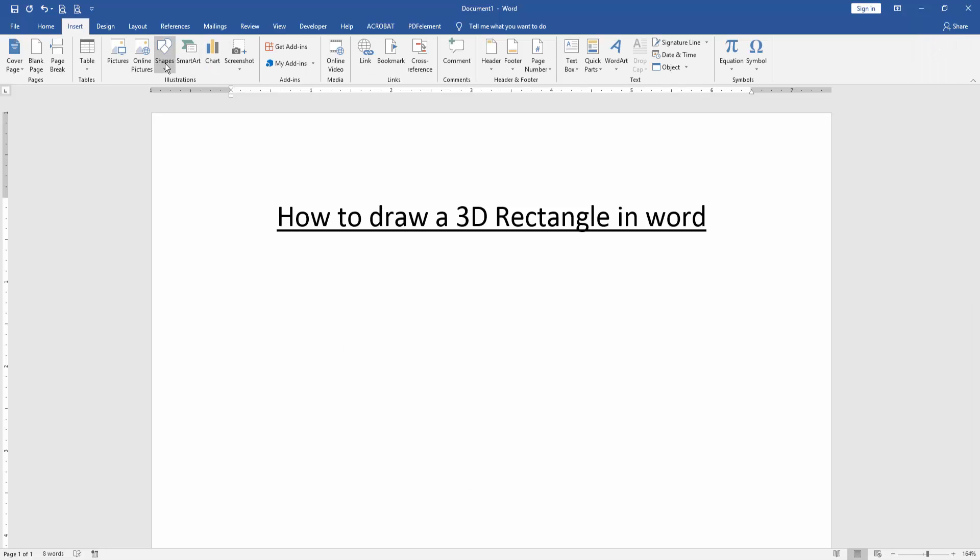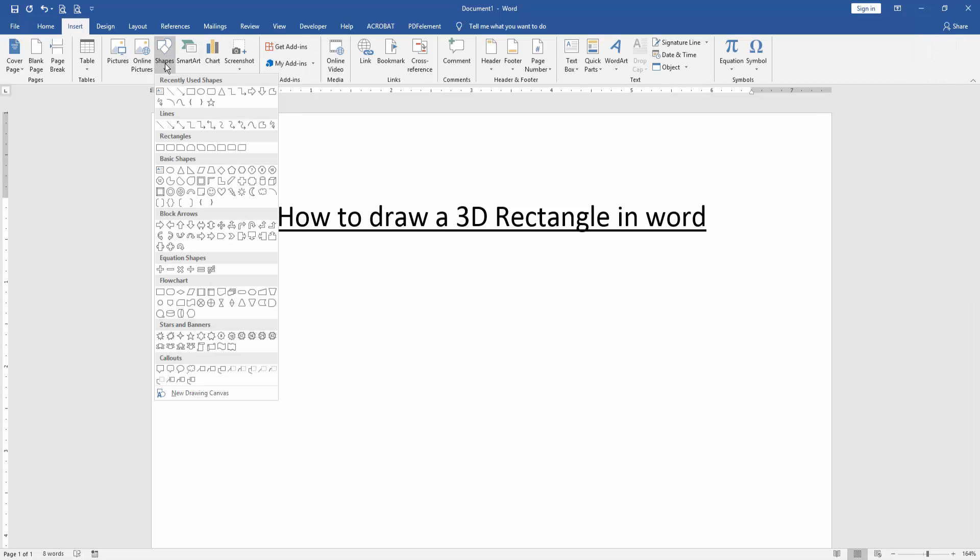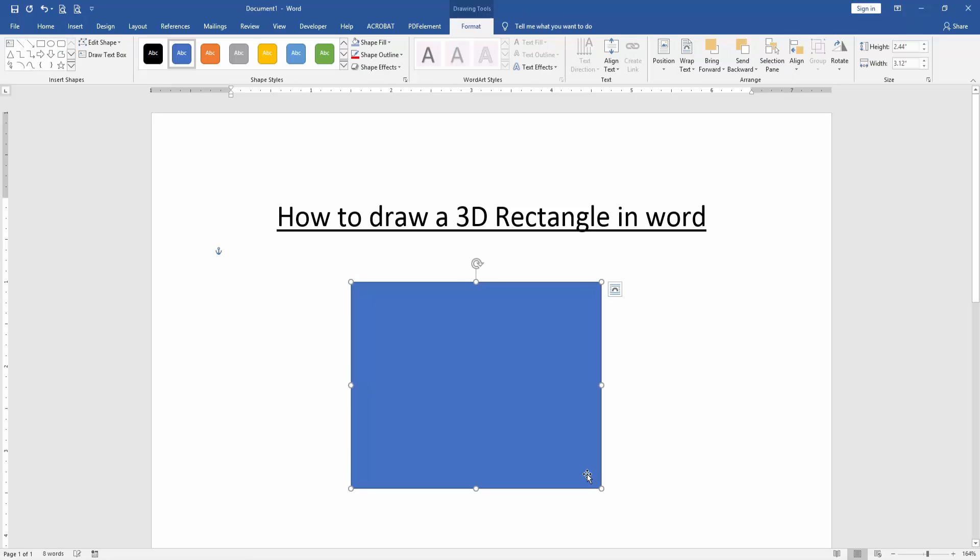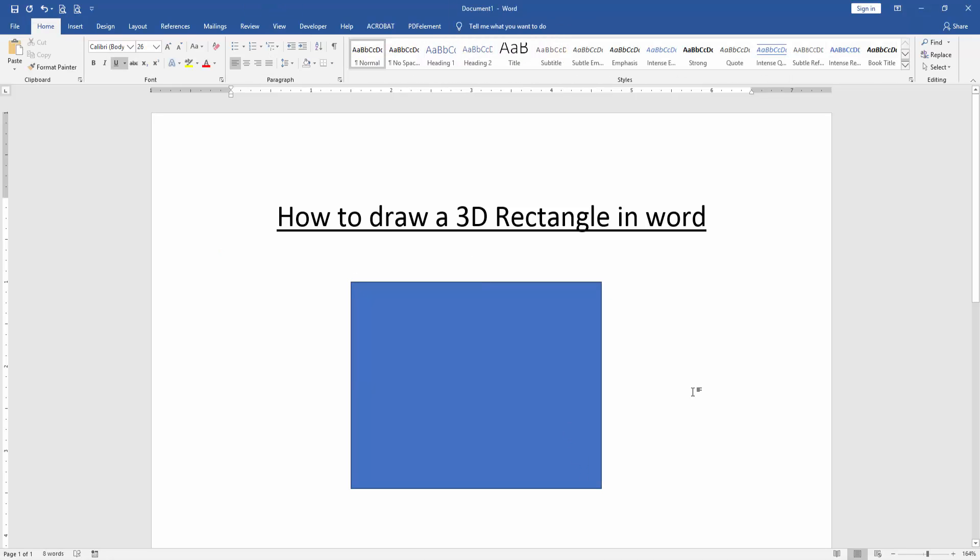Then click Shape drop down menu and choose Rectangle. Then draw this rectangle. Drag on your mouse. And we can see here we draw a rectangle.